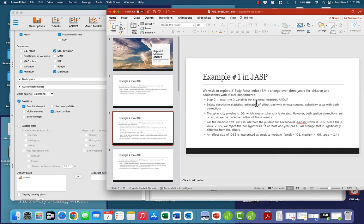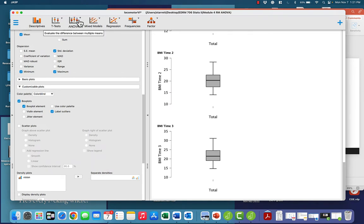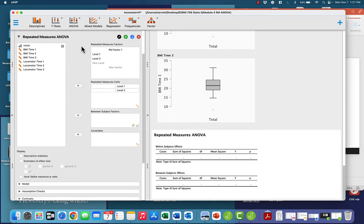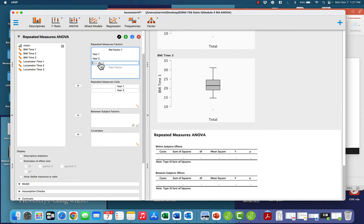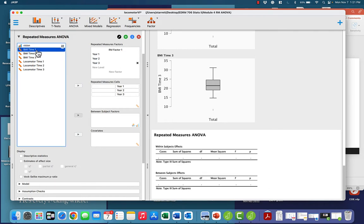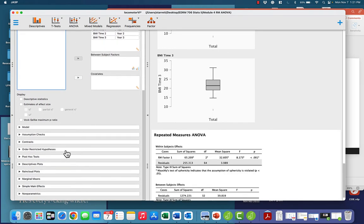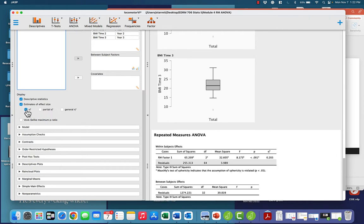Now we want to go to repeated measures ANOVA. We've got year 1, year 2, and year 3. We'll take our three BMI measures and put them in the repeated measures cells. We're going to go down and check descriptive statistics, estimates of effect size, uncheck eta squared, and check omega squared.